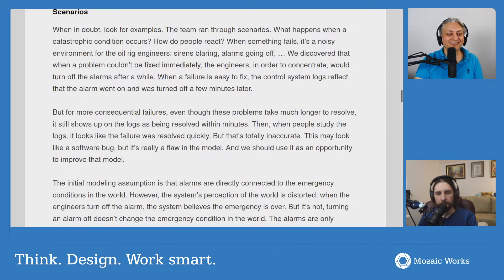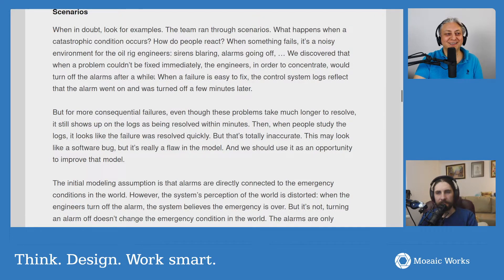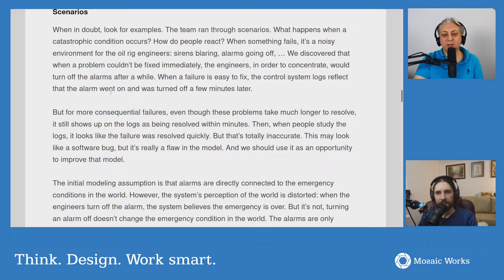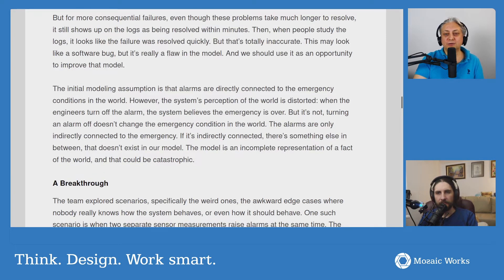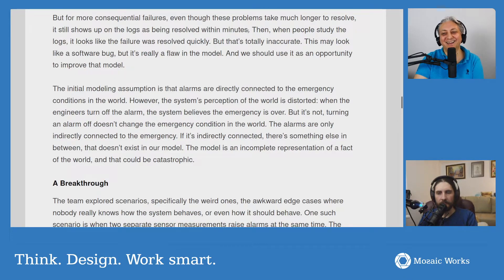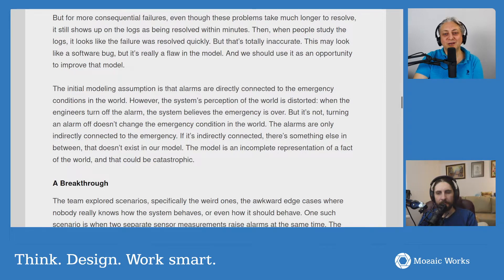The team ran through scenarios: what happens when a catastrophic condition occurs, how do people react when something fails? It's a noisy environment for oil rig engineers - sirens blaring, alarms going off. They discovered that when a problem couldn't be fixed immediately, engineers would turn off the alarms in order to concentrate. When a failure is easy to fix, the control system logs reflect that the alarm went on and was turned off a few minutes later. But for more consequential failures - even though these problems take much longer to resolve - it still shows up on the logs as being resolved within minutes, because you record when the alarm was turned off, not when the actual problem was solved.